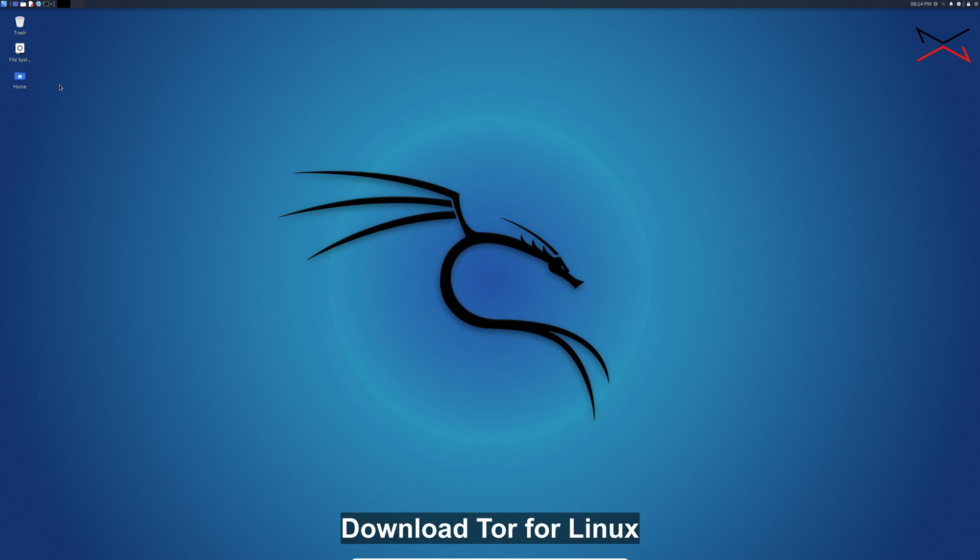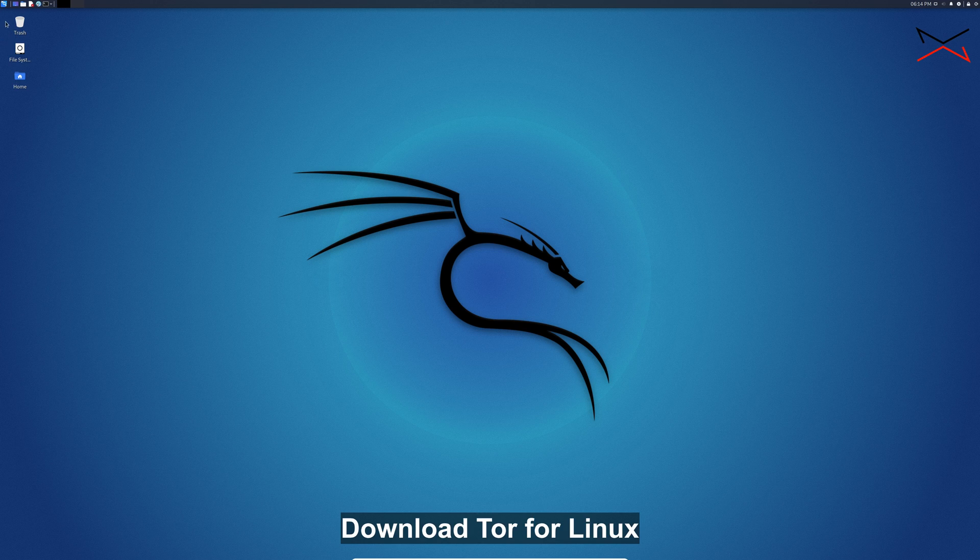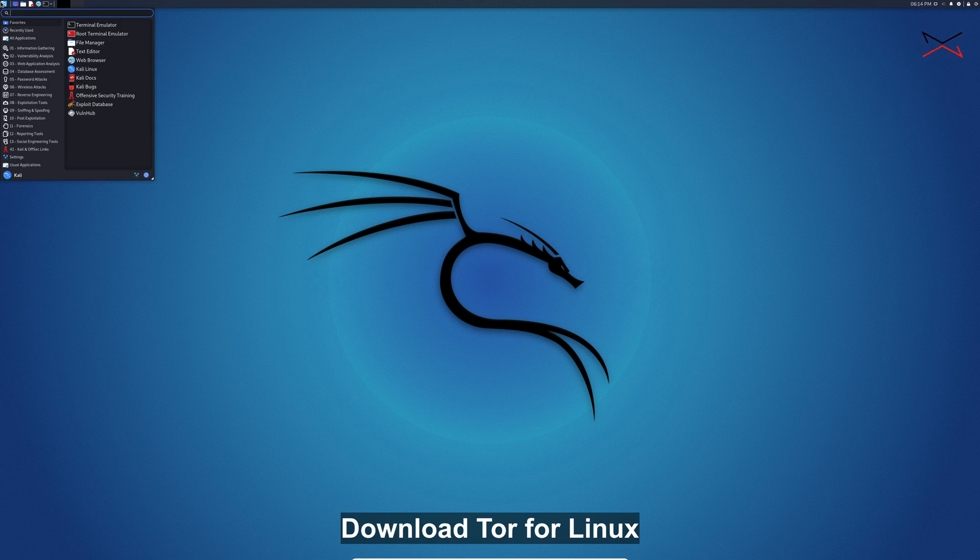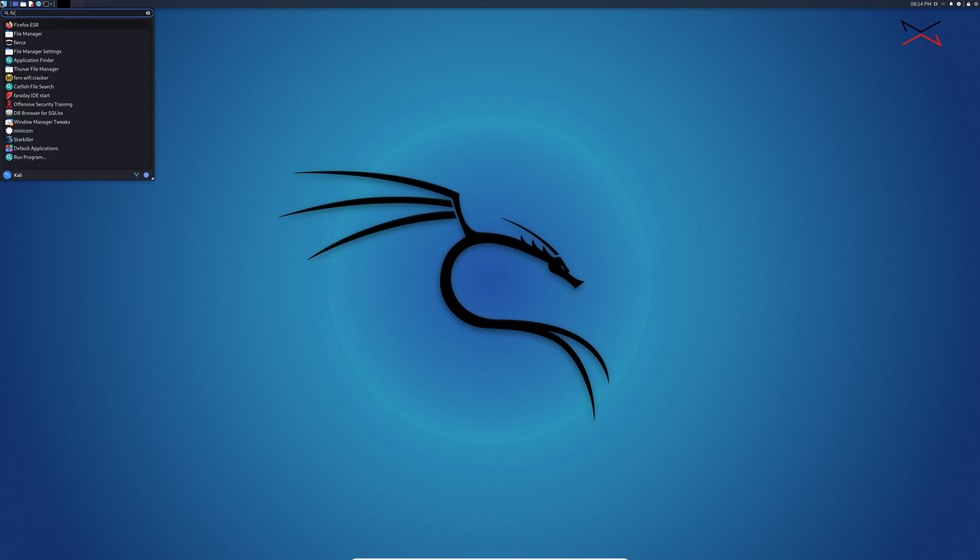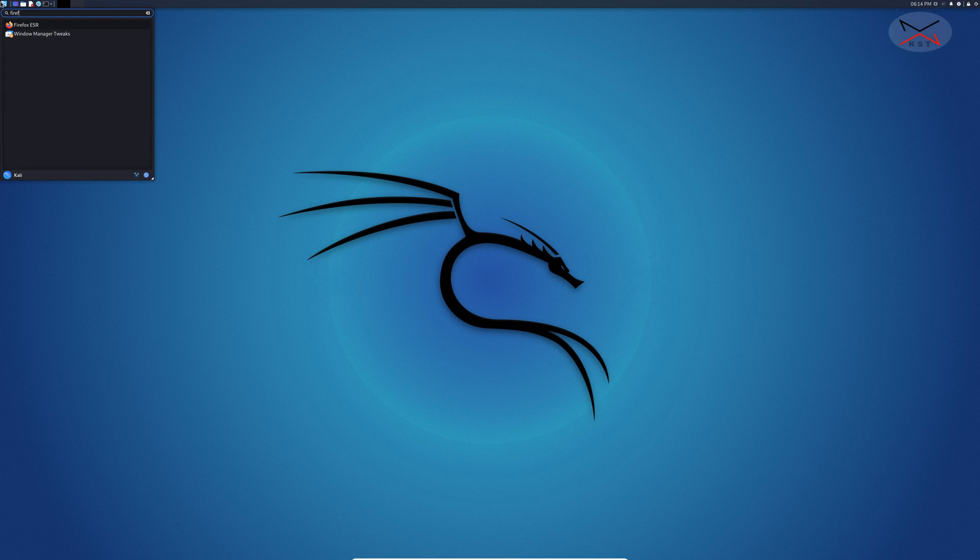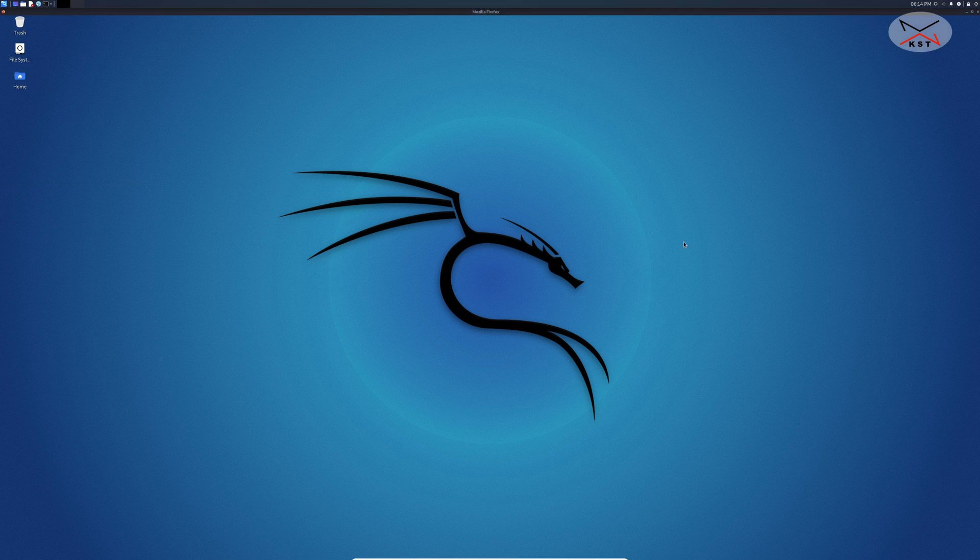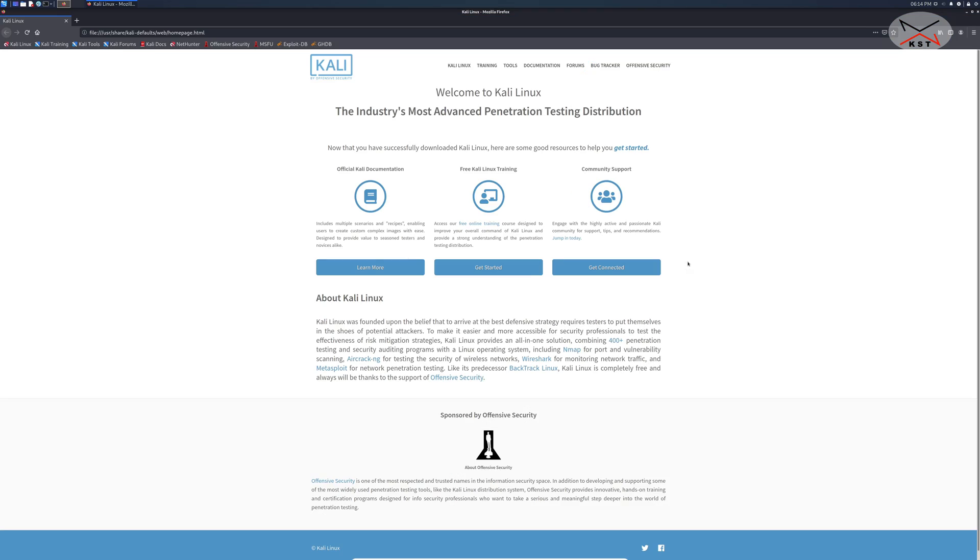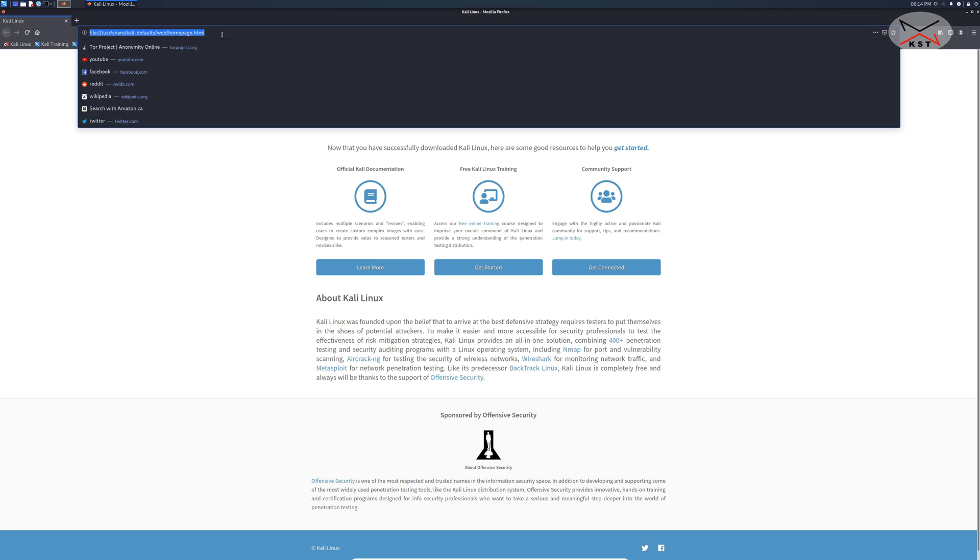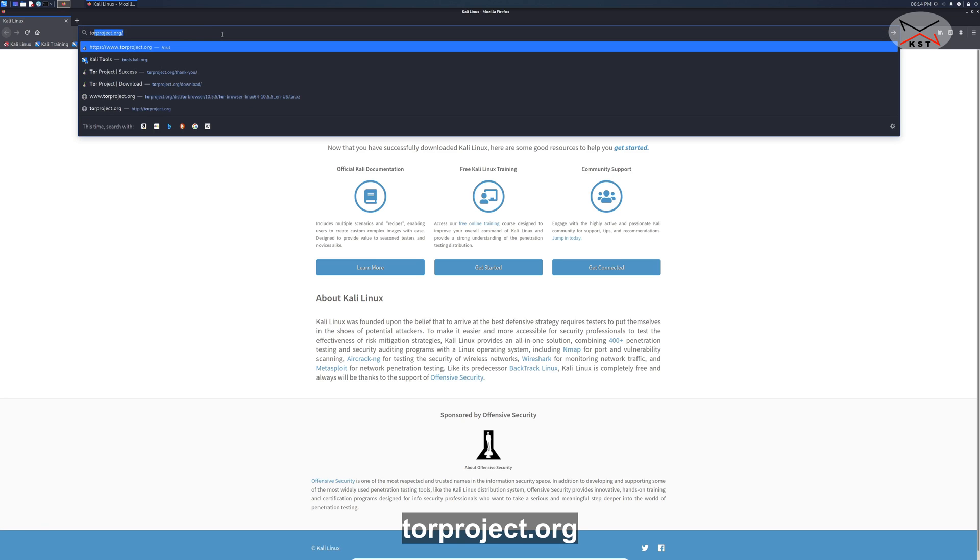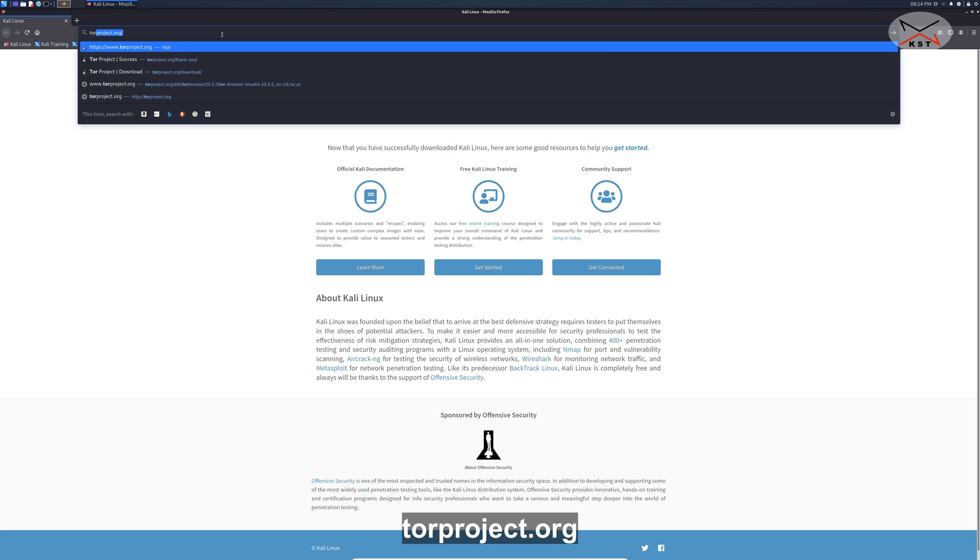To do this first start your browser in Kali. Click the applications button here and key in Firefox and select Firefox. In Firefox here go to torproject.org.